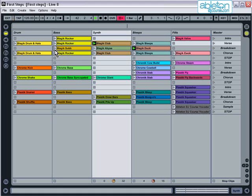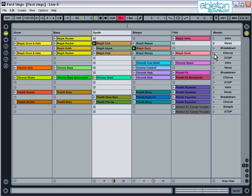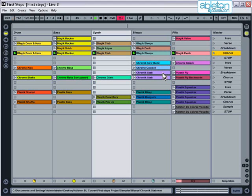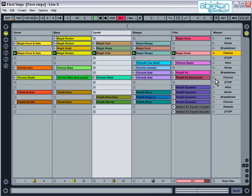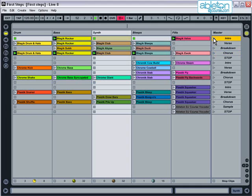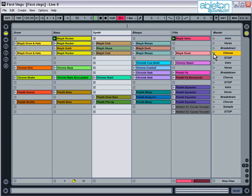You can launch all of the clips in a horizontal row at one time by clicking on the play buttons in the far right column. This is called launching a scene. Scenes can be used to organize your clips into logical sections. For example, the first scene could contain all the clips for your intro, the next scene could contain the verse section, and the next scene could be the chorus.